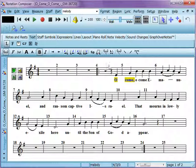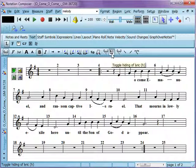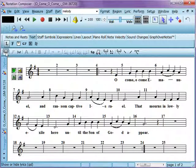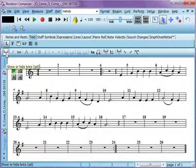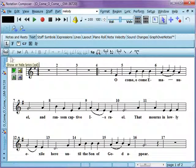You can also show or hide specific lyrics for some reason if you want. If you'd like to show or hide all the lyrics, you can use this button here to hide them or to show them. It toggles that on or off.